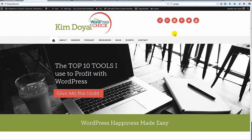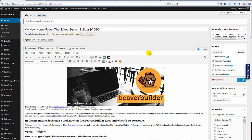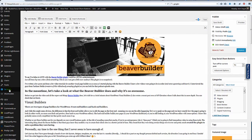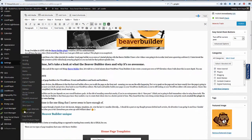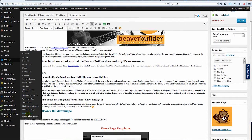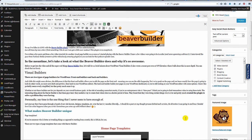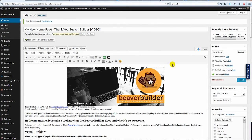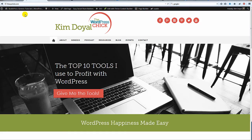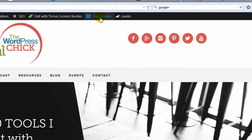Once you install the plugin, here's my post I'm working on. You simply go to Settings and come down to Page Builder, and you just put your license in — that's all you need to do. From there you can see at the top I've got the option for Page Builder.